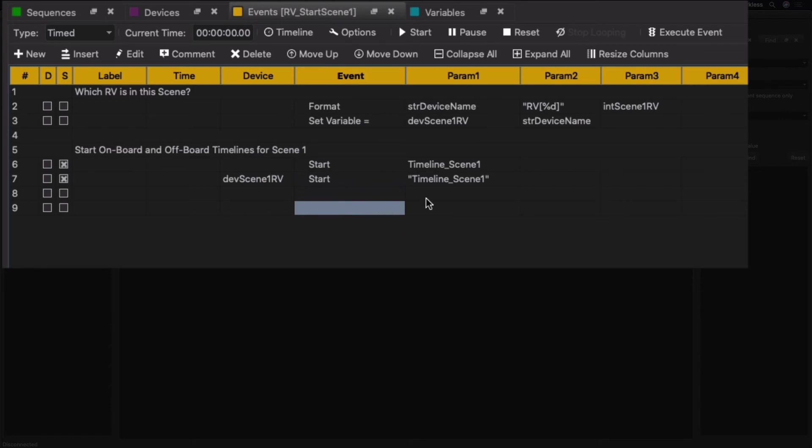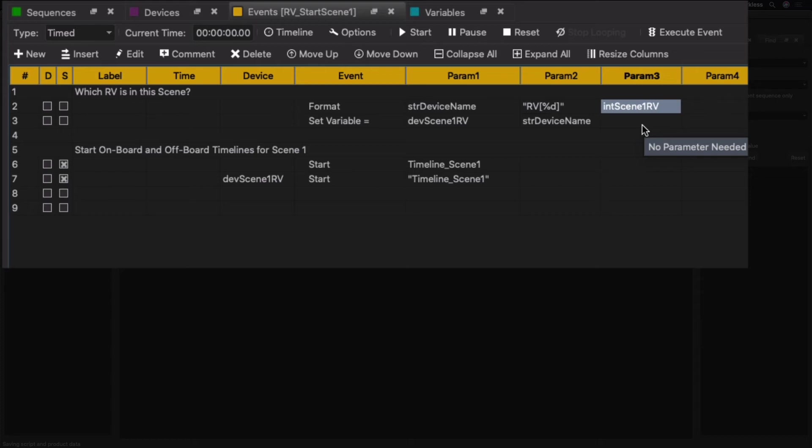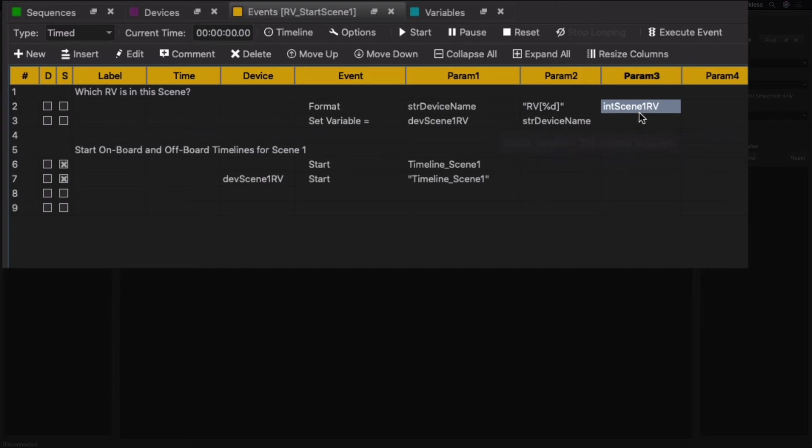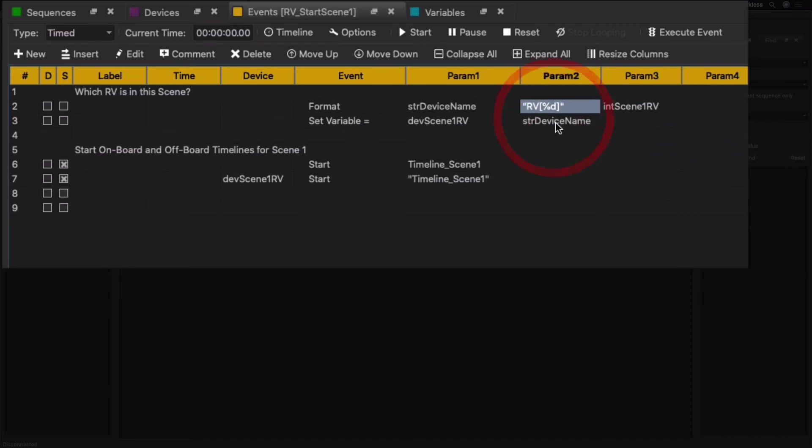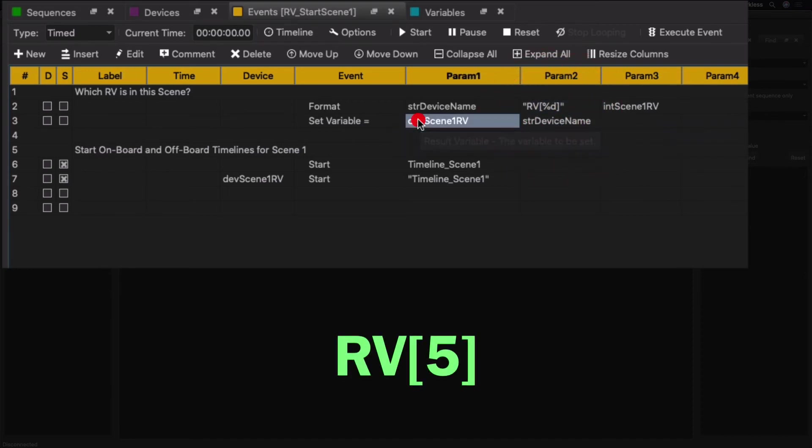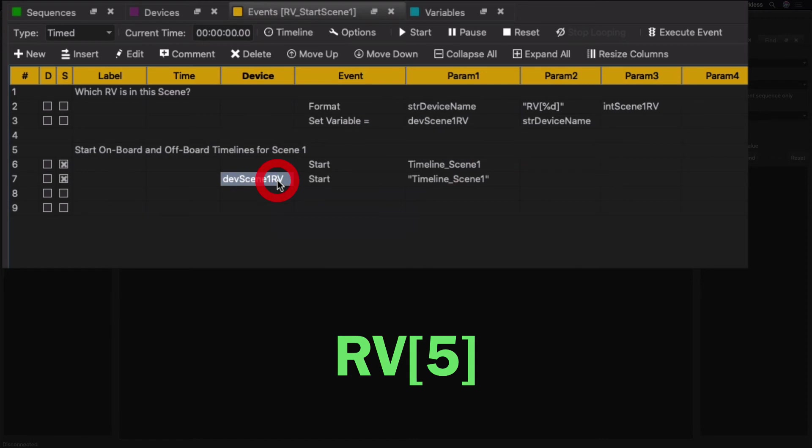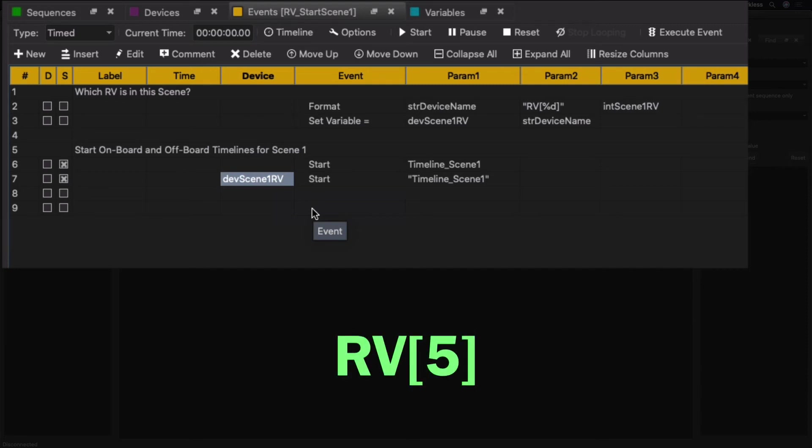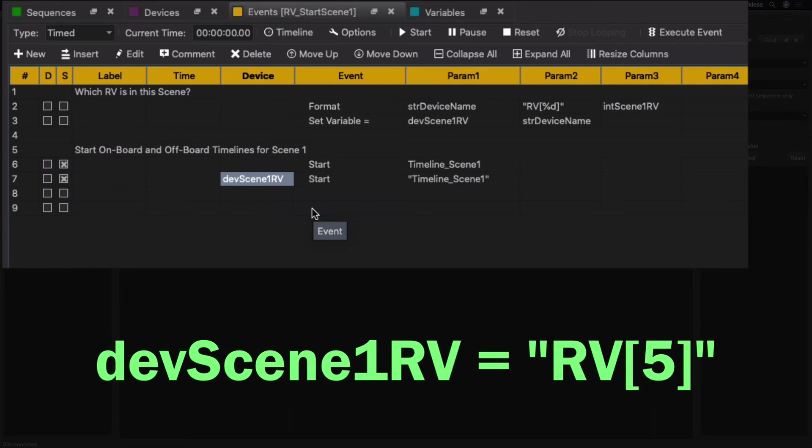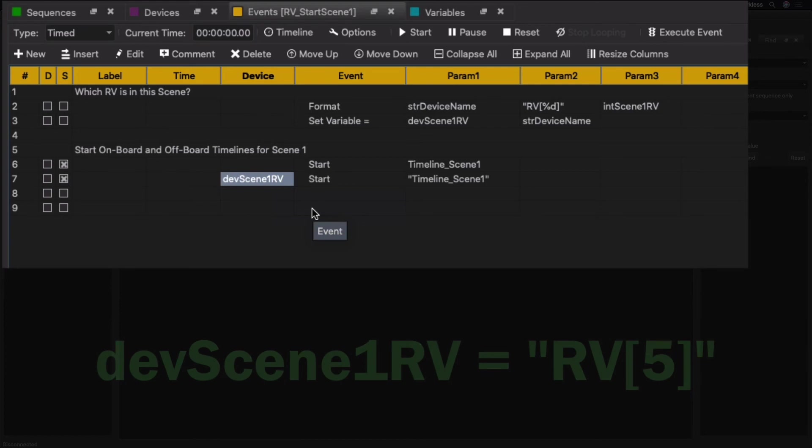So what that effectively does is it makes this basically a pointer to this device that has this name. So down here, rather than hard-coding RV5, we can replace it with dev_scene_one_RV. Pretty simple, right? So the idea here is that this number would probably be obtained from something like the ride control system on the V16X side. The ride control system will let the V16X know that, hey, ride vehicle 5 is currently in Scene One. We then take that number, build that RV device name string, and then assign a pointer to it so that we can use it in this manner.